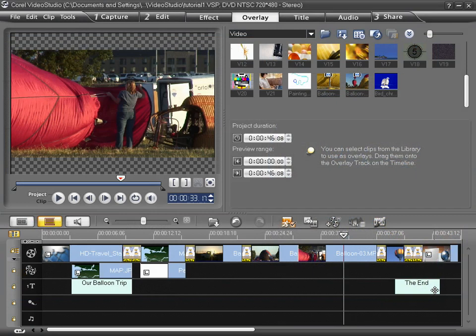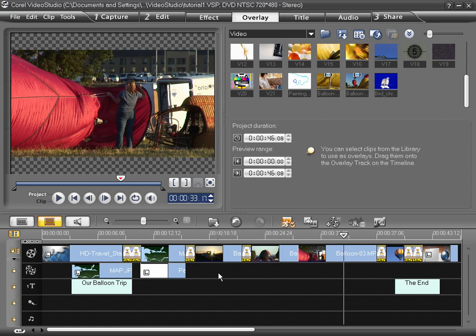Once again, I've quickly produced the basics of my movie using the Movie Wizard and imported that into the Video Studio Editor where I am now. You'll notice that there already is a second video track available to me in my timeline here.